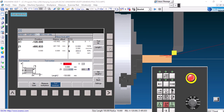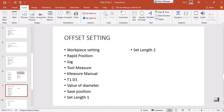For length two, you need to tell the machine the length of your workpiece. Make sure it is T1 and D1, then press Set Length 2. Once you press Set Length 2, your offset parameter setting is complete. To summarize: Workpiece Setting → Rapid Position → Jog mode → Tool Measure → Measure Manual → T1 D1 → enter diameter value → Set Length 1 → Set Length 2. Offset setting is now done.